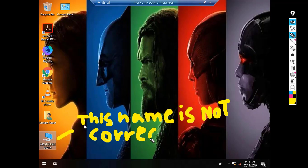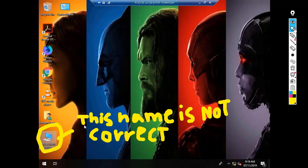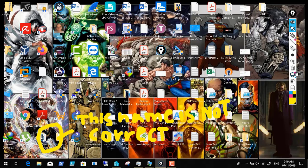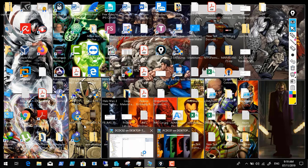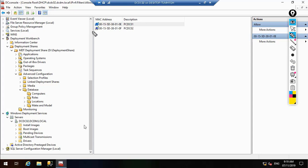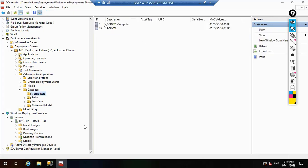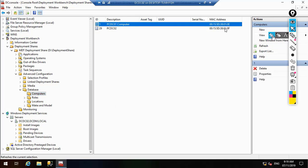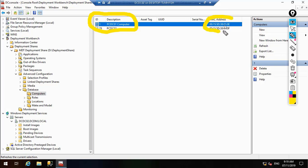This name is not correct. We check the Microsoft Deployment database and can see that we had already entered the correct MAC address for this workstation. Looking at the MAC address — it ends in 0E. In the MDT database under Computers we can confirm the MAC address matches and the name should be correct, yet the PC was not named correctly.